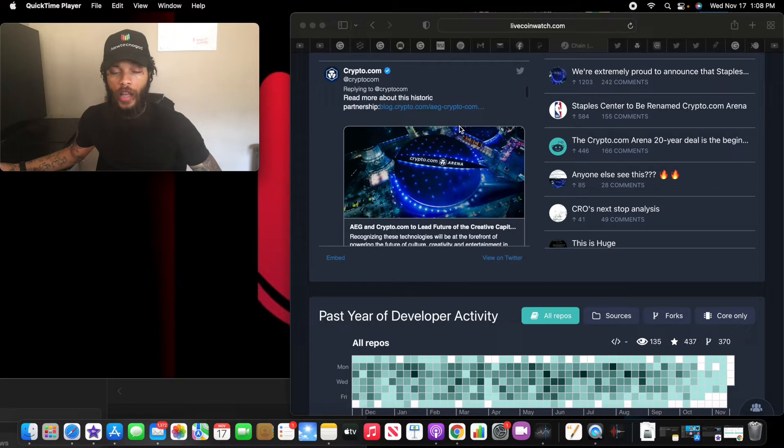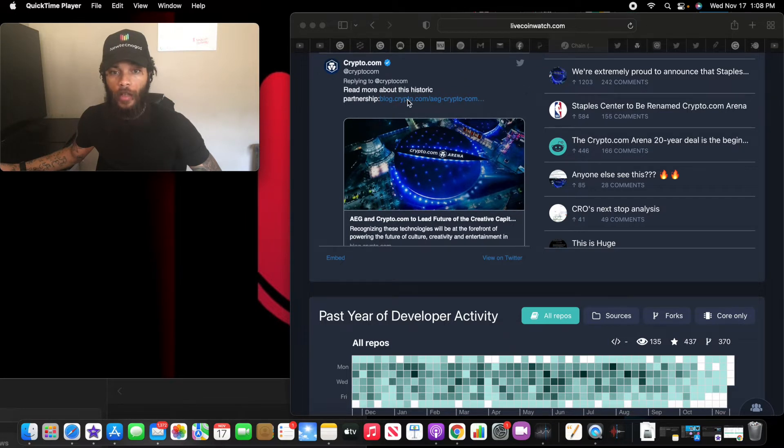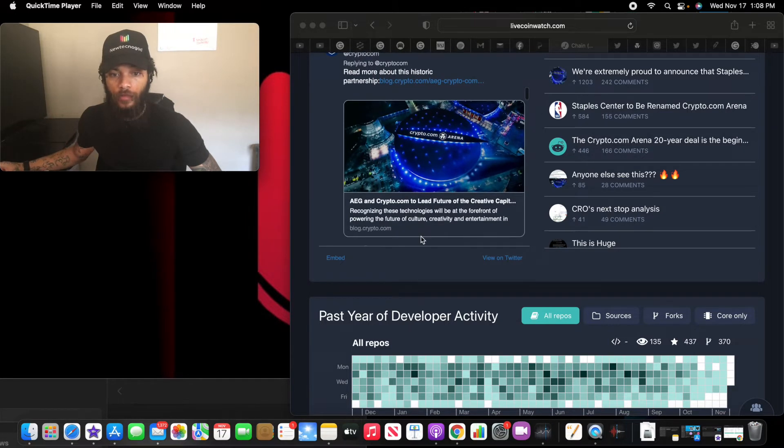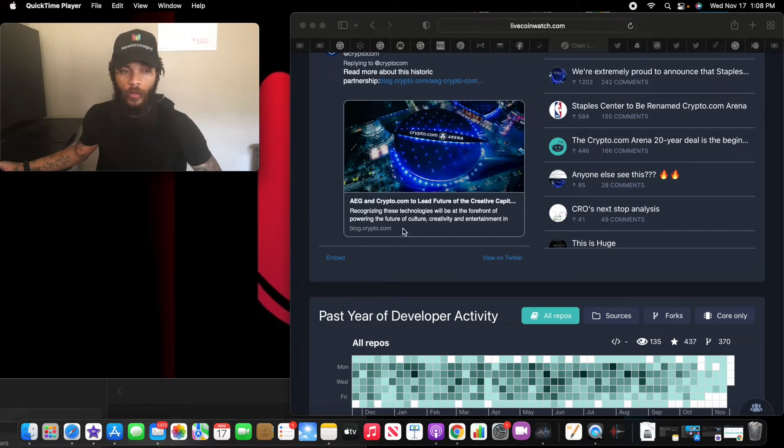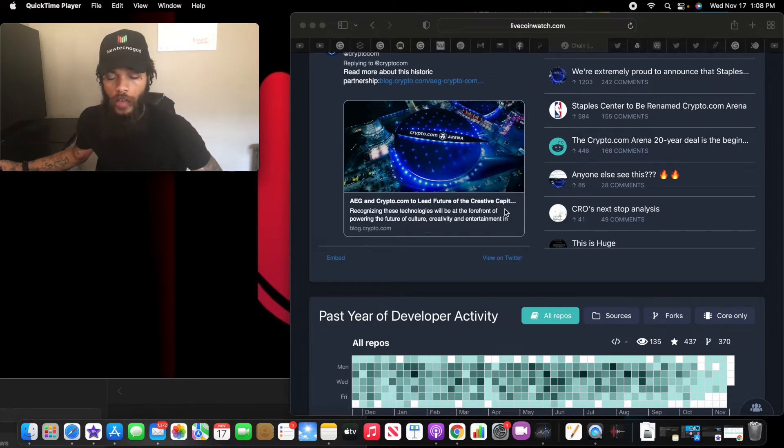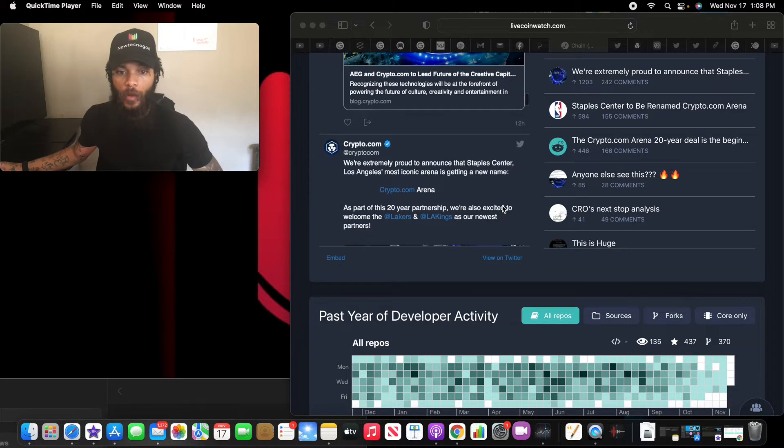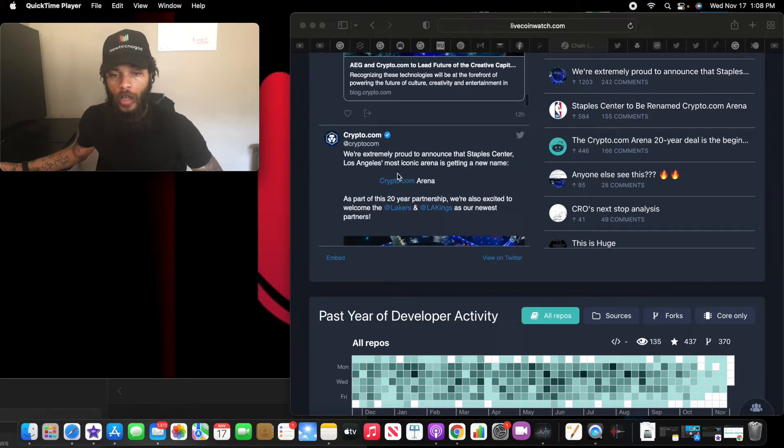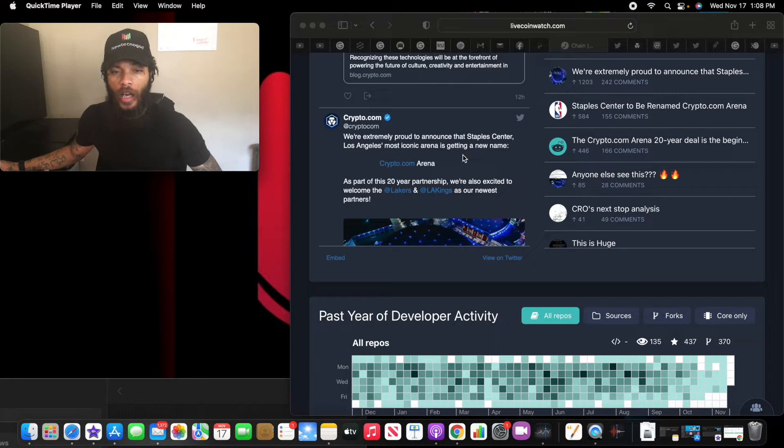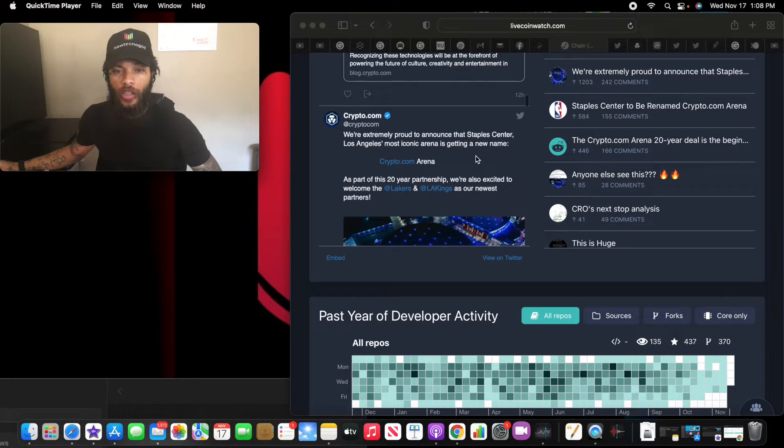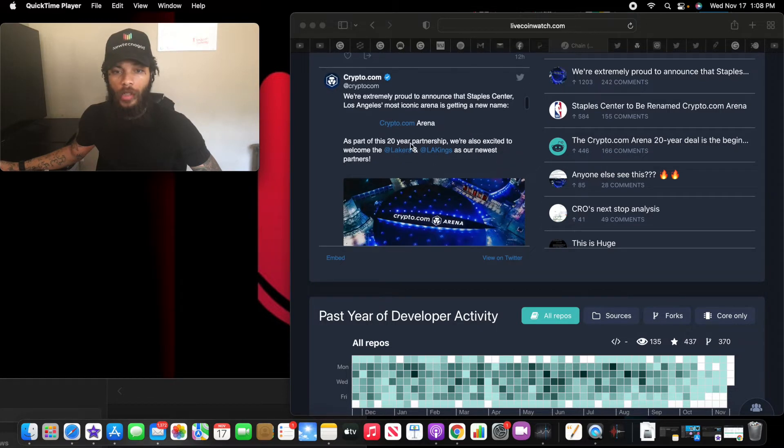Let's go down and see if we can find that partnership. Here we go. Read more about the historic partnership. These technologies will be at the forefront of powering the future of culture, creativity, and entertainment. Wow. We're shooting props announced at the Staples Center. Los Angeles' most iconic arena is getting a new name, Crypto.com Arena.